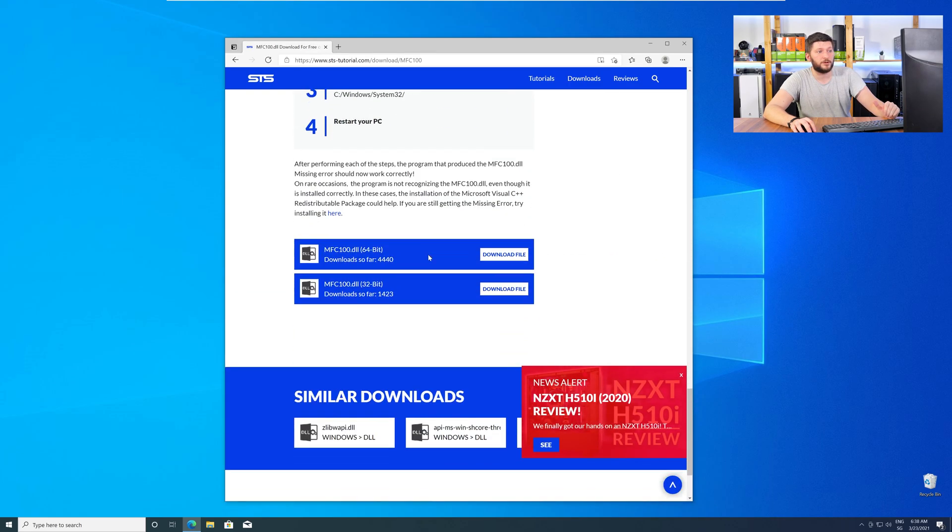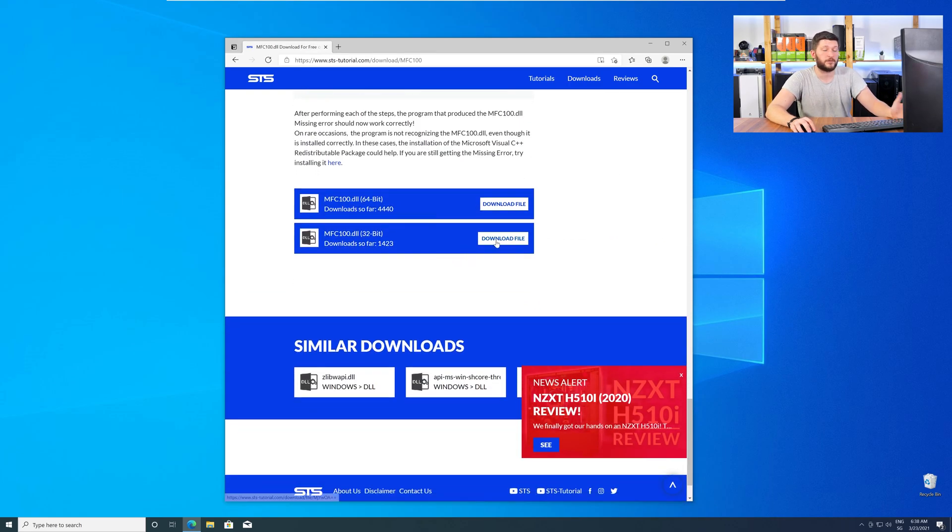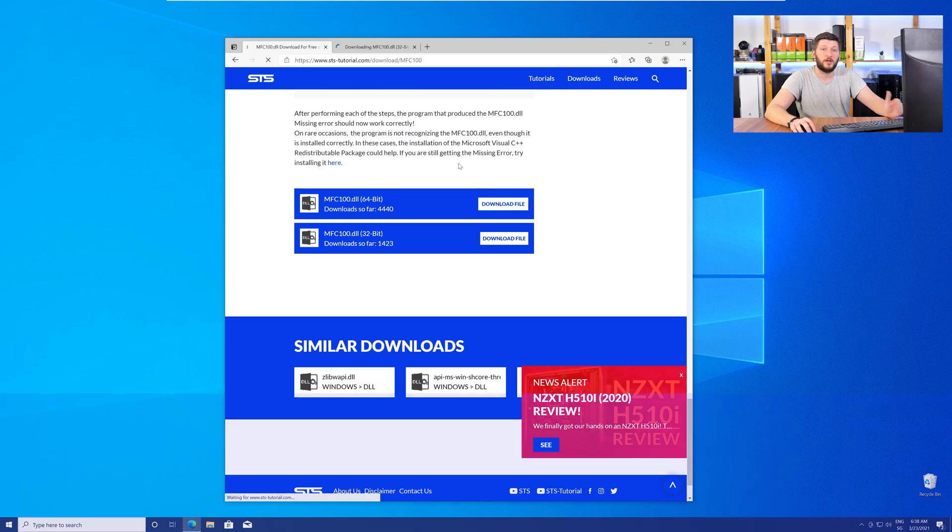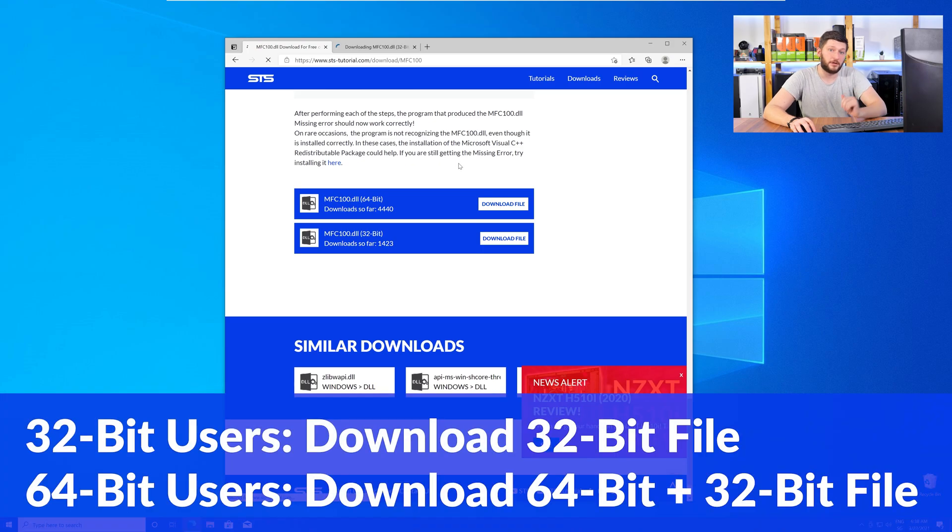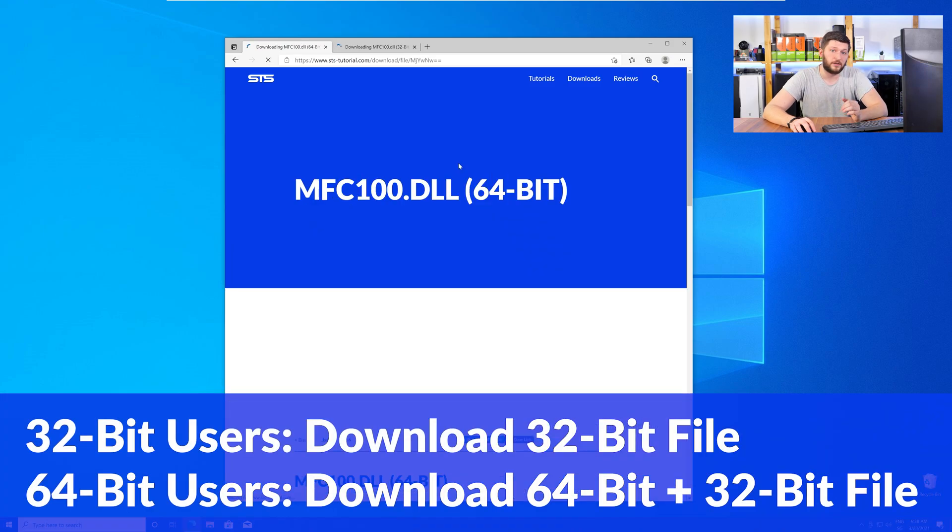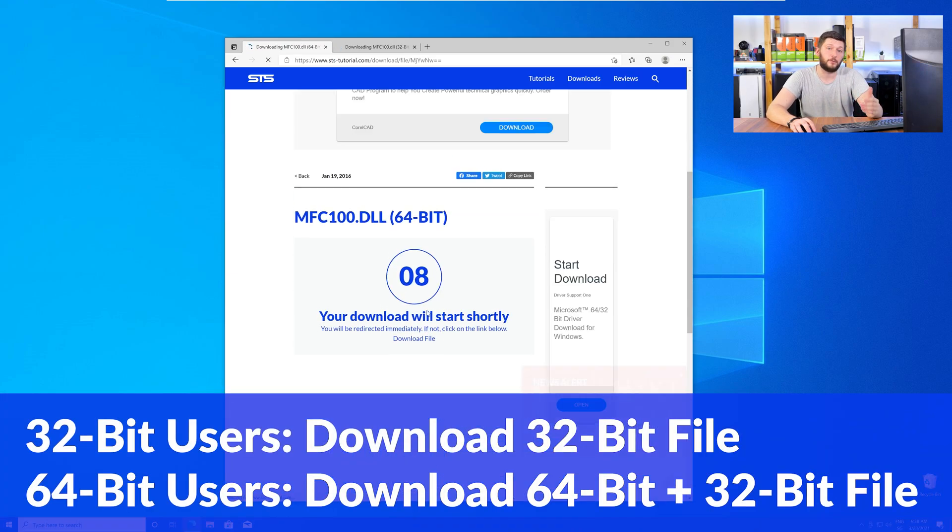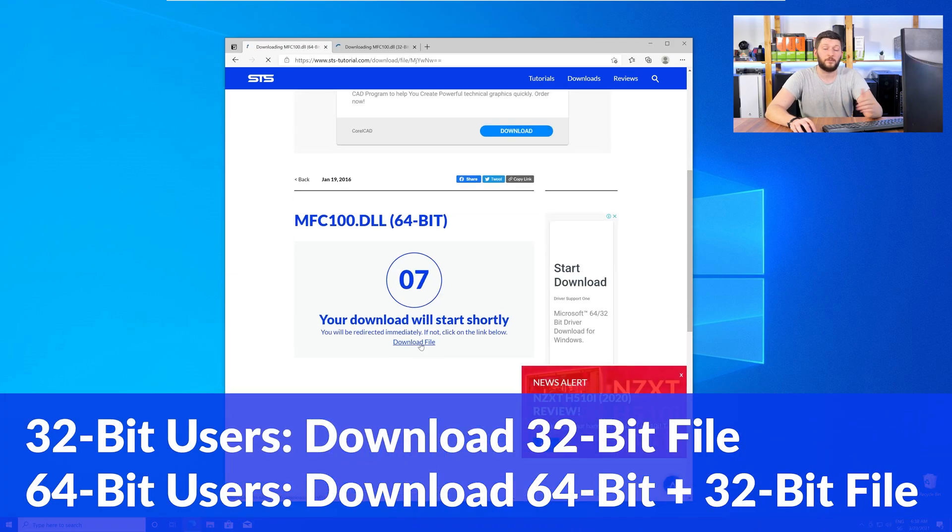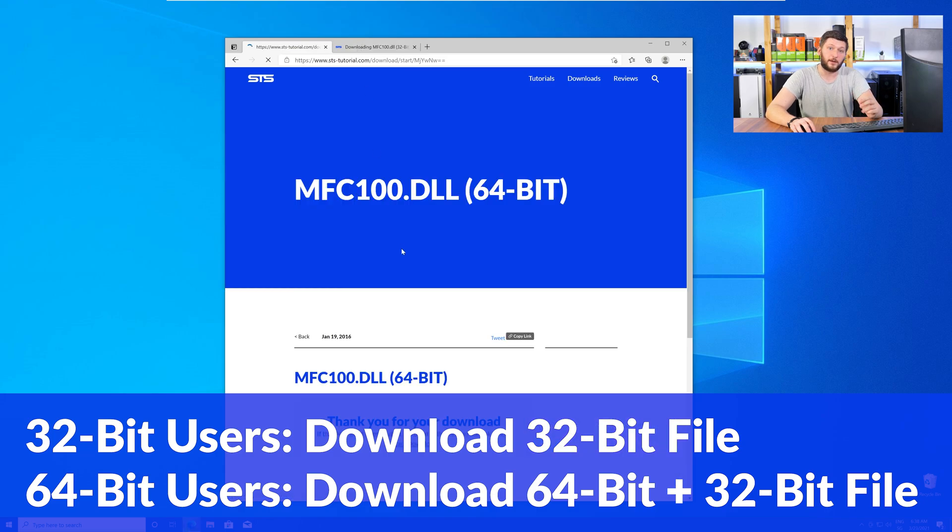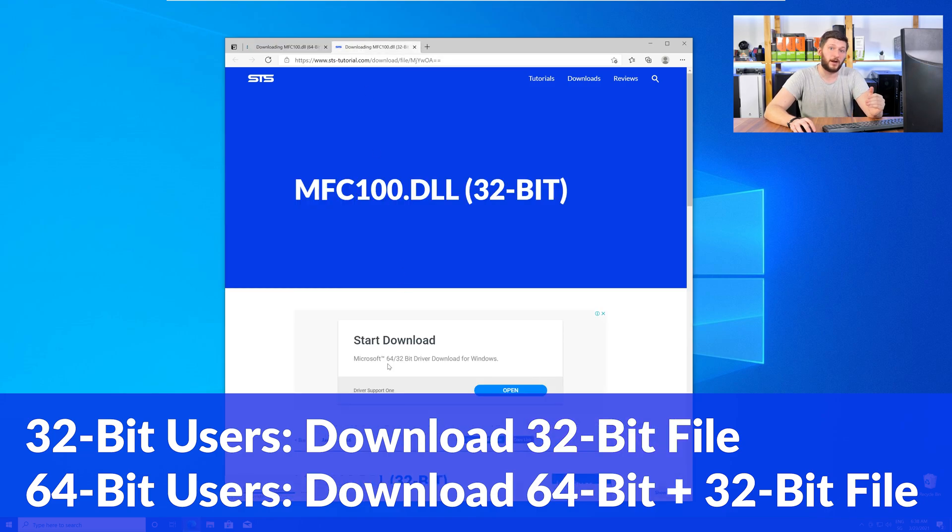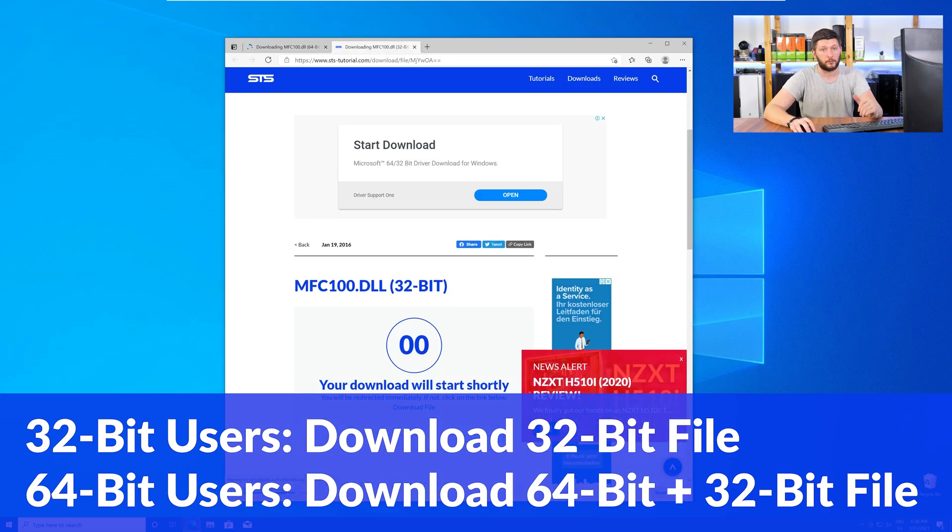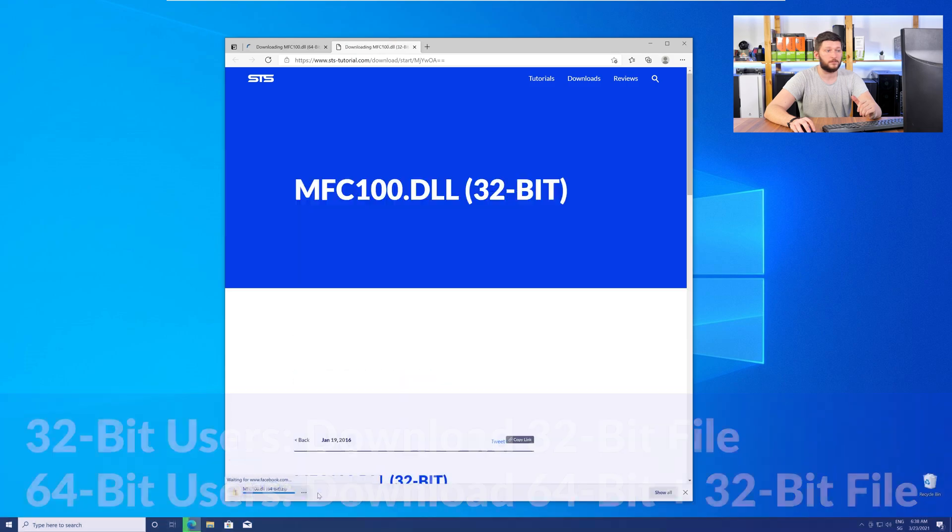You will need to choose according to your system. If you have a 32-bit Windows, download the 32-bit file. If you have a 64-bit Windows, download both the 64-bit and the 32-bit file.